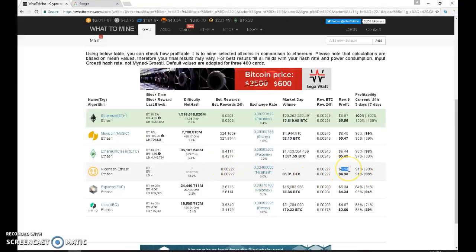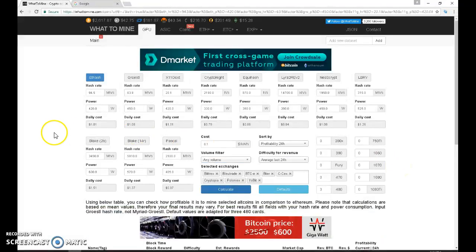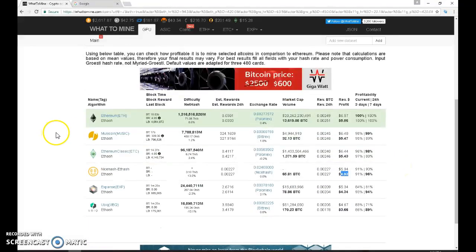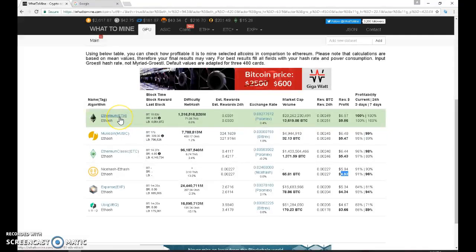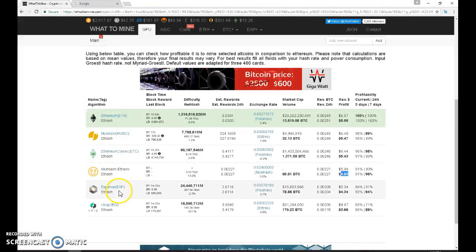So it depends on what cryptocurrency or altcoin that you want to mine, either Ethereum, Musicoin, Ethereum Classic, NiceHash, Expanse or Ubiq, depends on you.